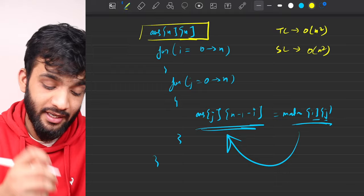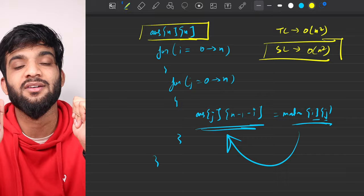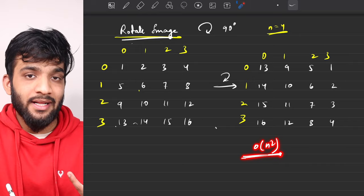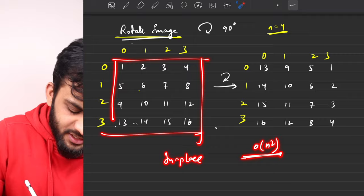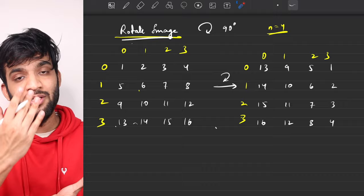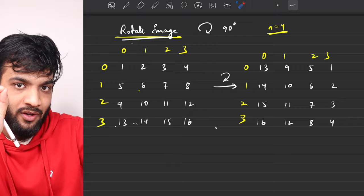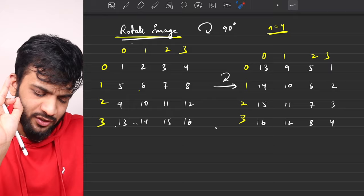The interviewer won't be happy with O(N²) extra space and will ask you to optimize it. Since we can't use an additional matrix, we have to solve this problem in-place — meaning within the given matrix itself, without using any extra space.